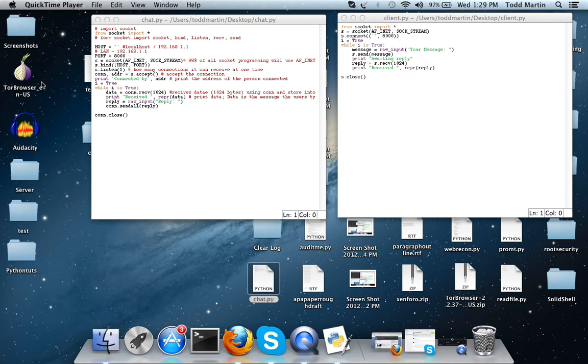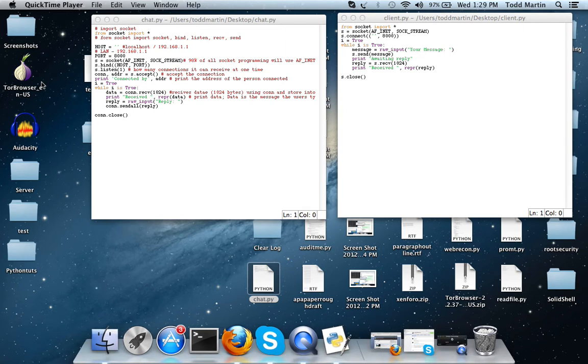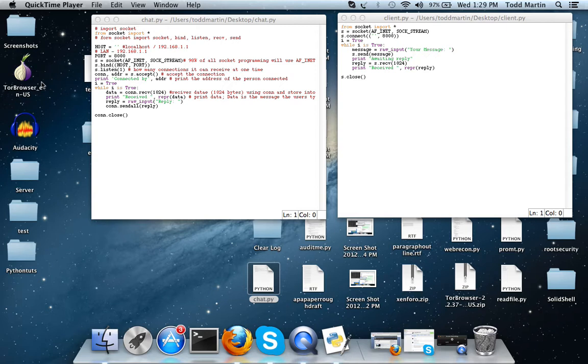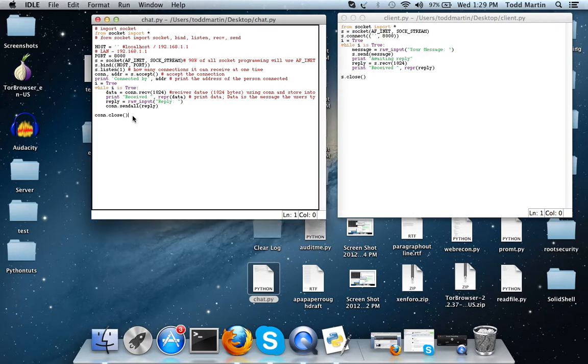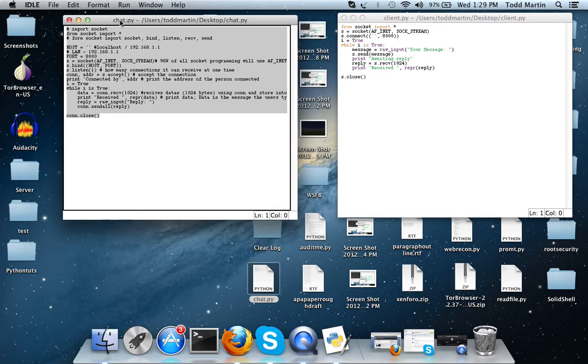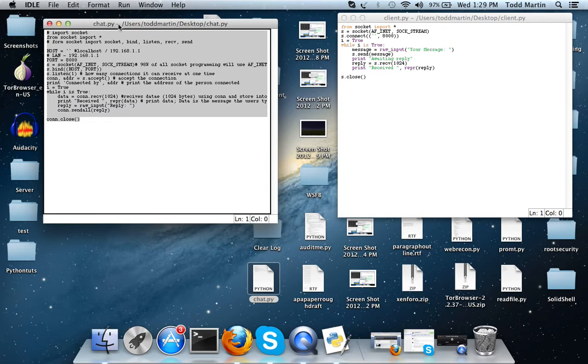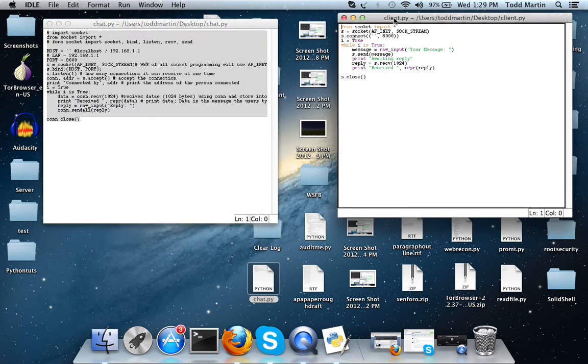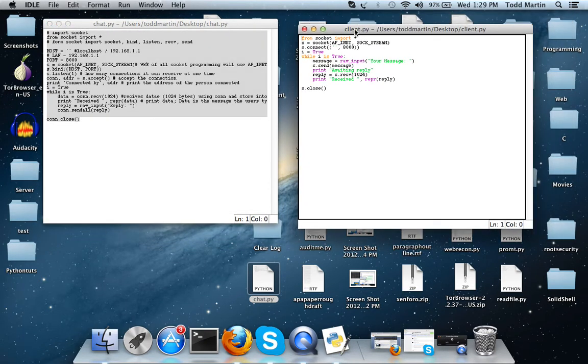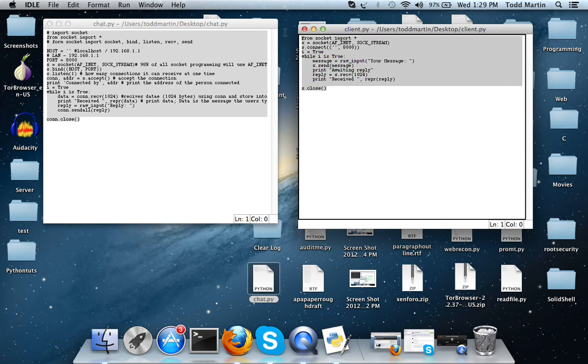Hello YouTube, this is Todd Martin here from Solid Shell Security and here's another video where we're going to be talking about that chat server that we're going to be working on. So as you can see I have the source code that we worked on in the last video, which was the first video, which is the client server. And then over here on the right side of my screen I have the client side.